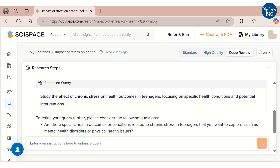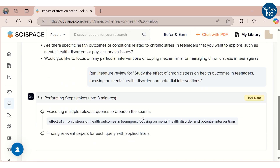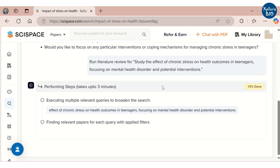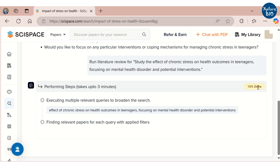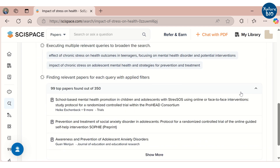Once we submit, it will perform the systematic literature search. It clearly says it will take up to three minutes, which otherwise would take me several days or weeks for performing a literature search. It runs multiple relevant queries to identify the best possible papers so that anything important does not miss out. On the right, it will show the progress made, and you can also see the papers it is searching that are relevant to the query and chosen filters.